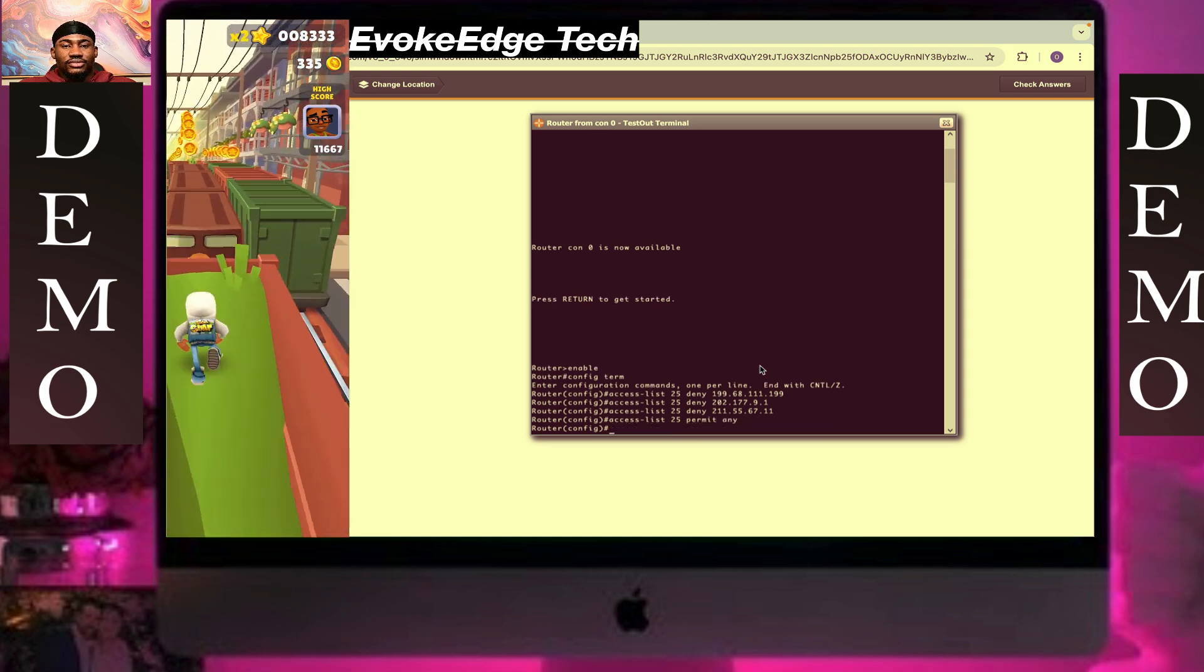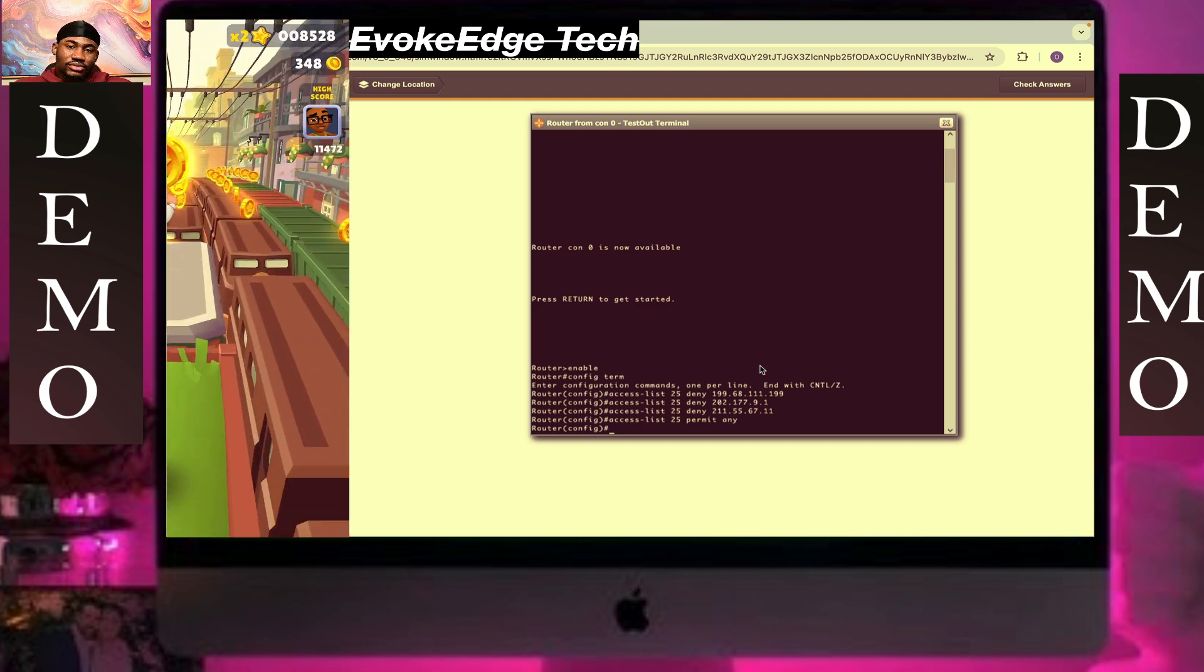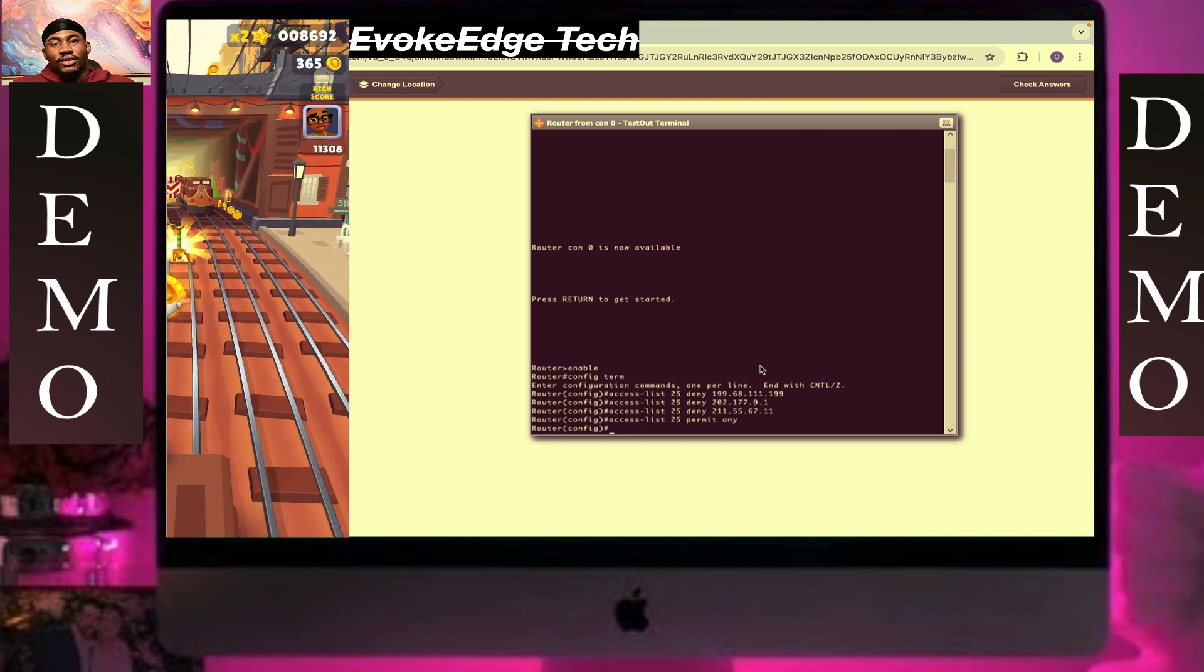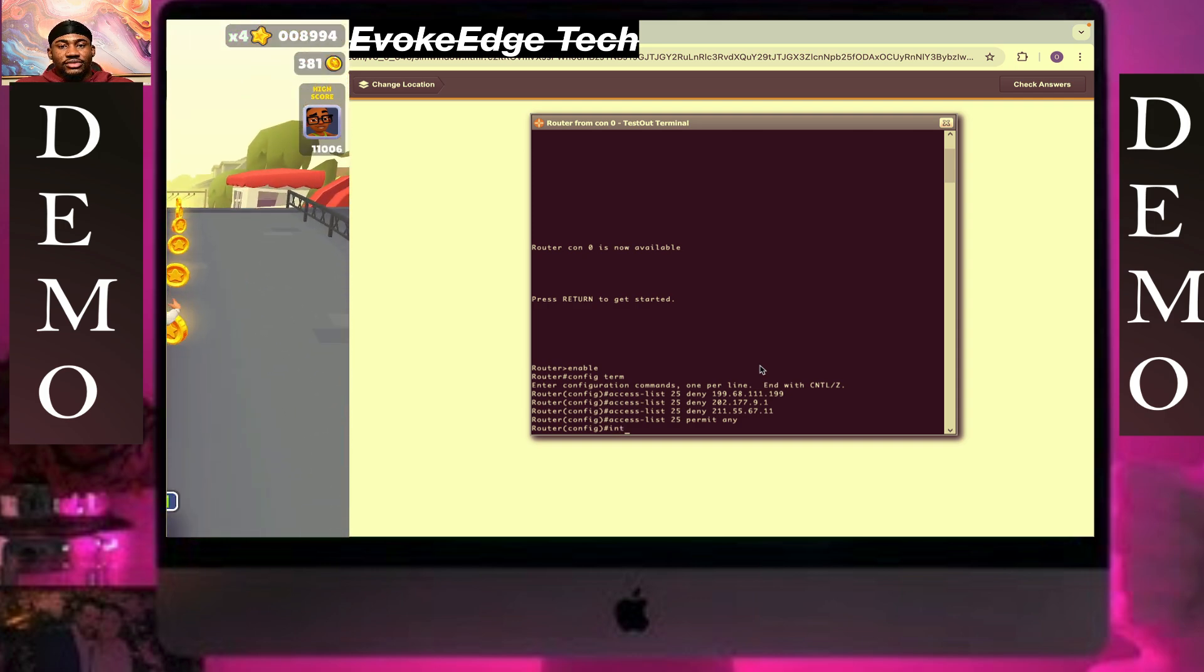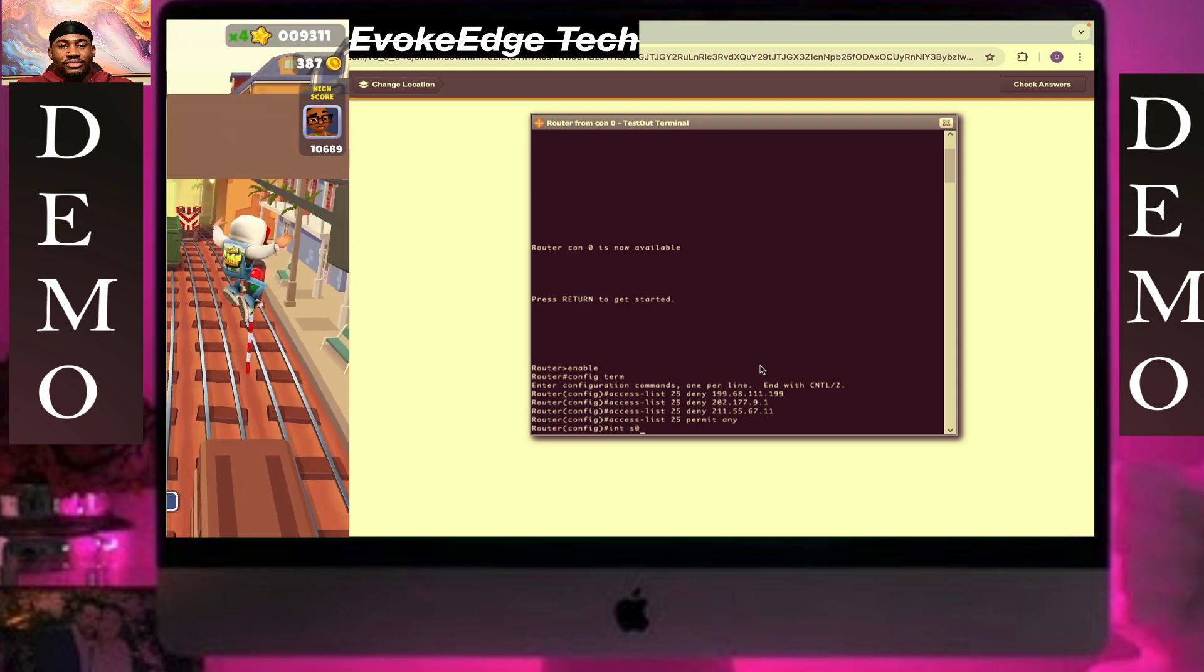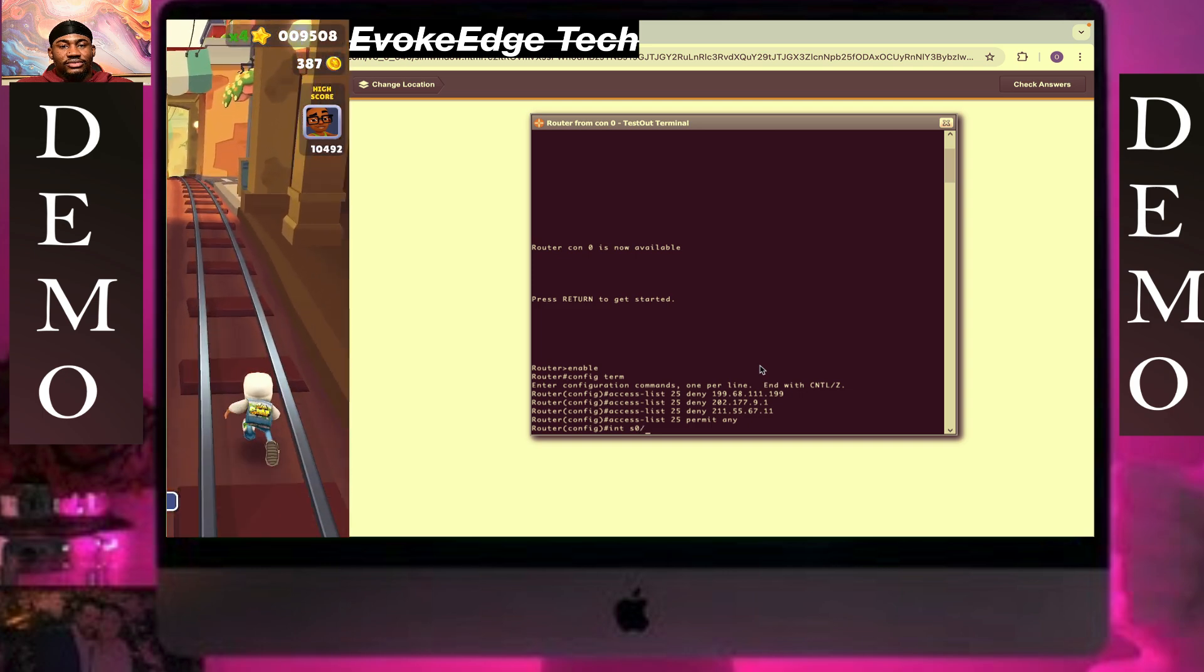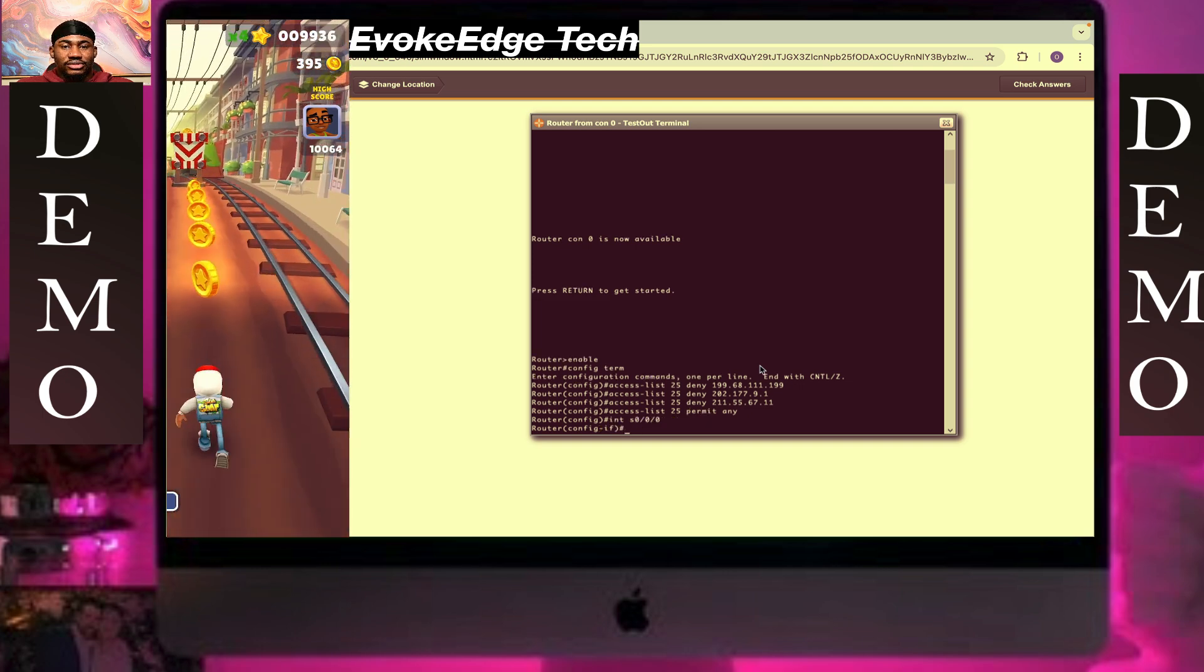Then enter interface configuration with int switch 1 0 slash 0 slash 0. Click enter, then write ip.